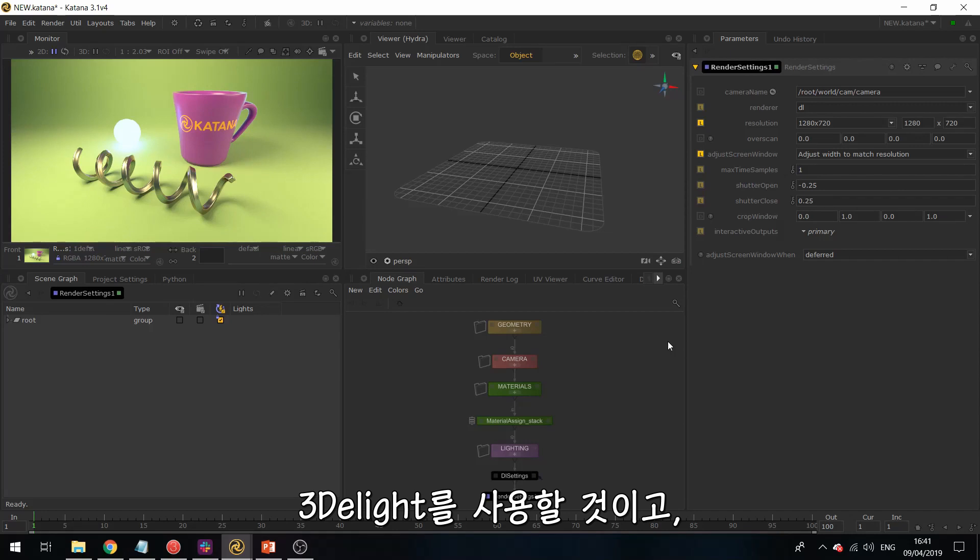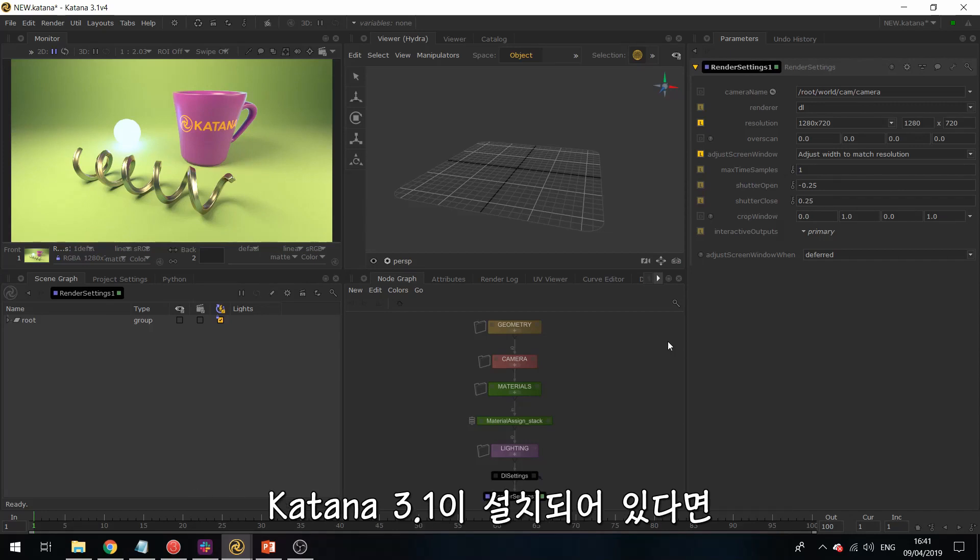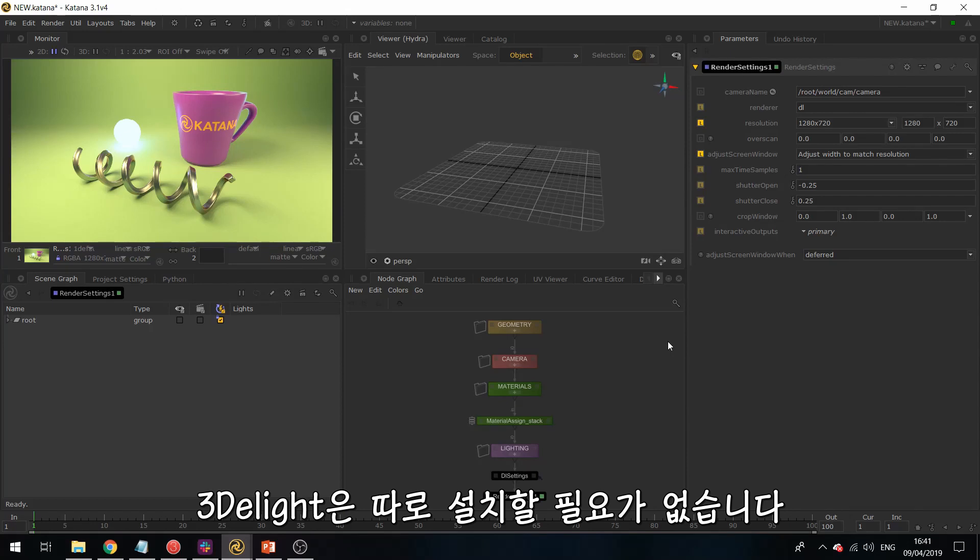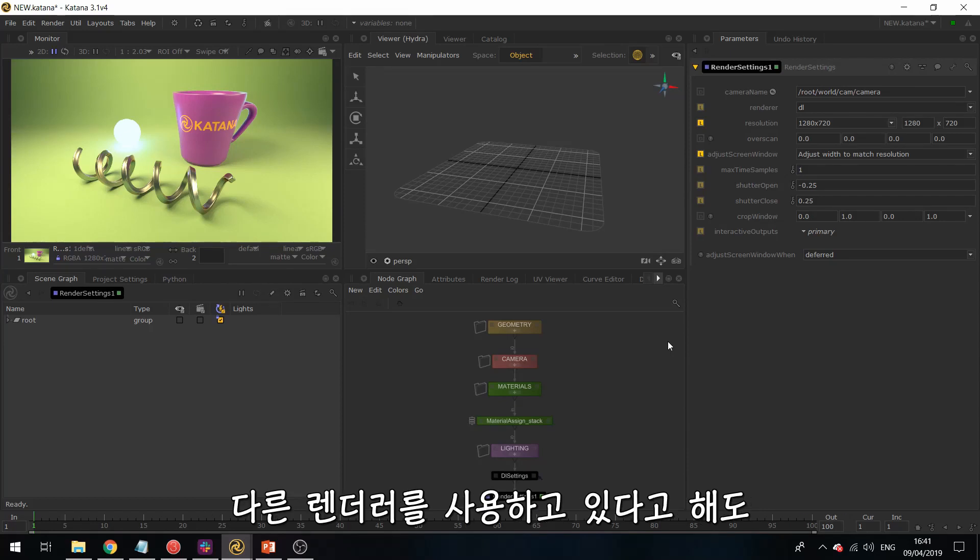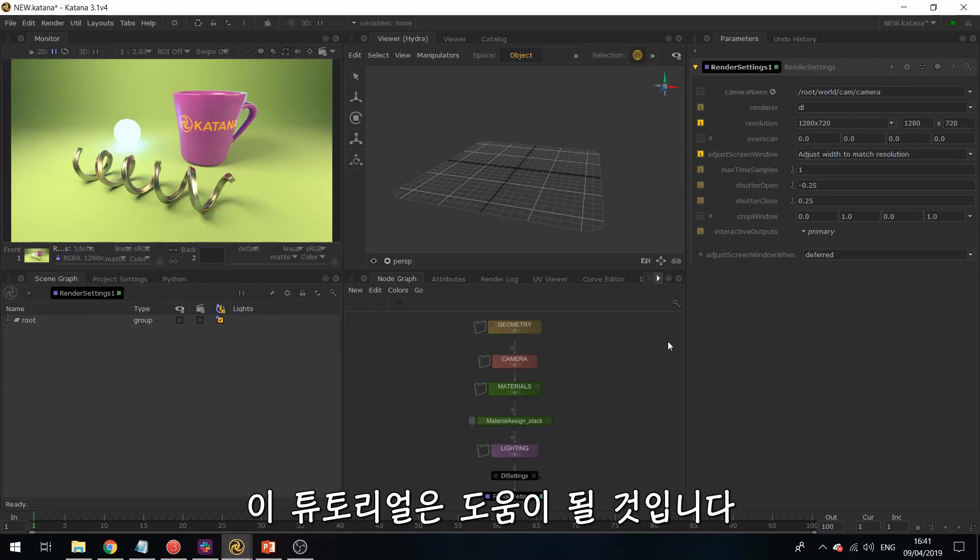So we will be using 3D Lite, and this ships with Katana 3v1. So if you have it, 3D Lite will already be set up. And if you're using any other renderers, then this tutorial series can still help, since general workflow doesn't really change across different renderers.